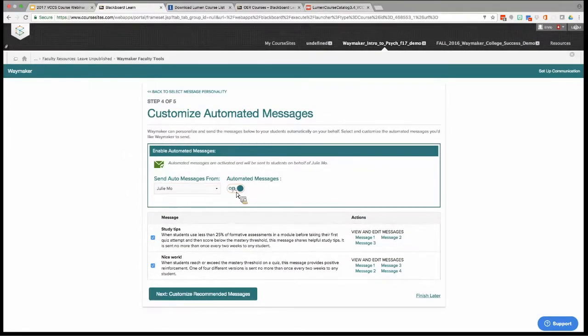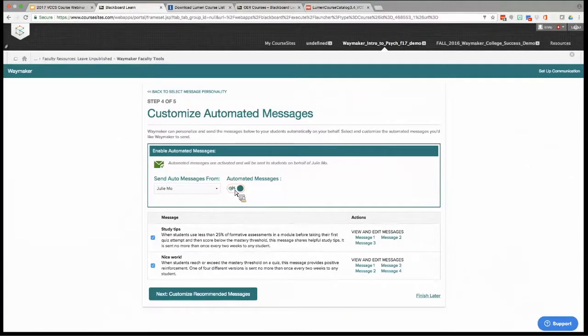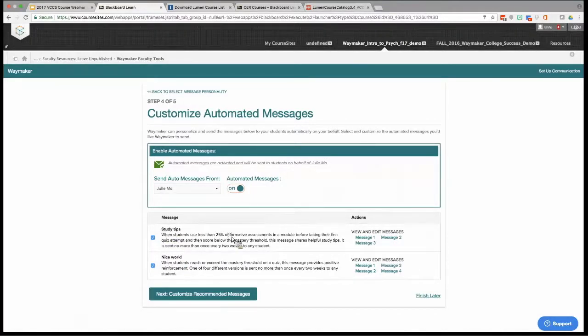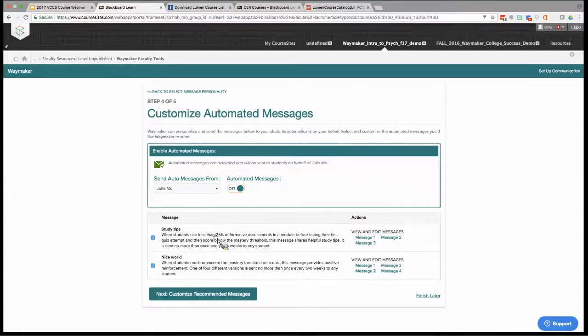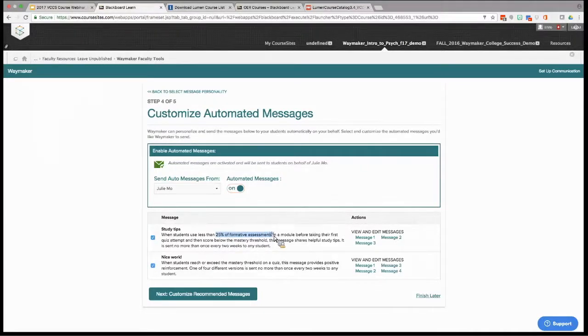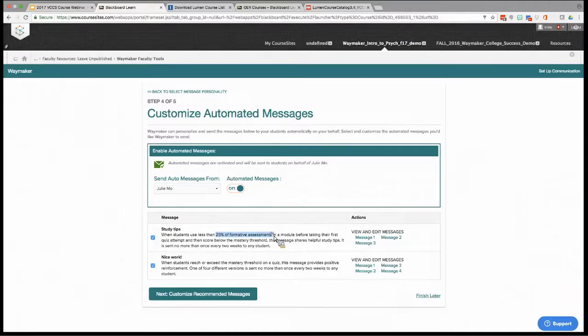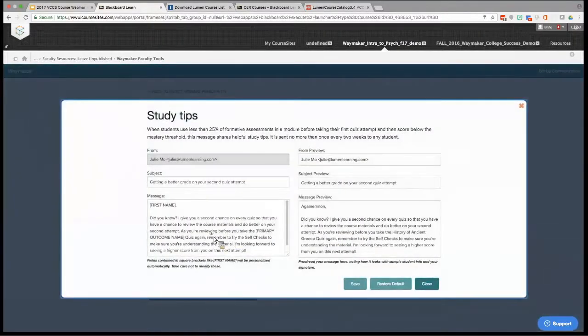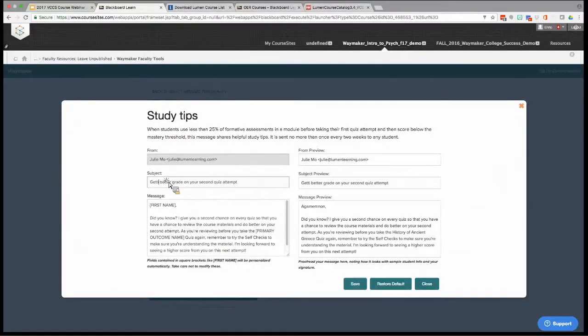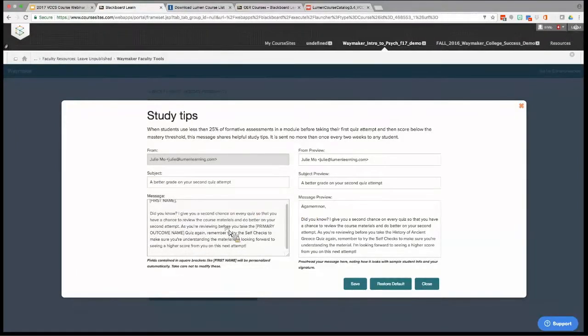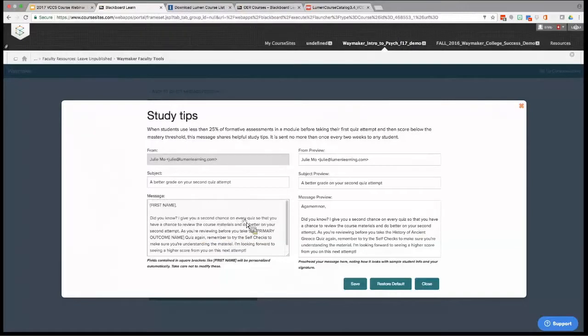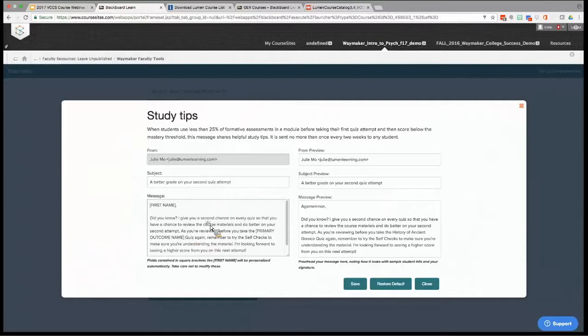The coach personality is very positive, very encouraging, exactly what it sounds like. The advisor is a little more just to the point, strictly the facts. You notice there are fewer exclamation points. Depending upon your personality, you'll want to go ahead and select one of those and then go on to the next screen to customize them. Here's where you can either turn them on or off at any point in the semester. There are two different types of messages that go out. Study tips—this is for when students are trying but they're struggling. These students have done fewer than 25 percent of those practice opportunities, those formative assessments in the module before taking their first attempt, but then they're scoring low. These messages are geared toward sharing study tips for the students, and you can totally customize them here.